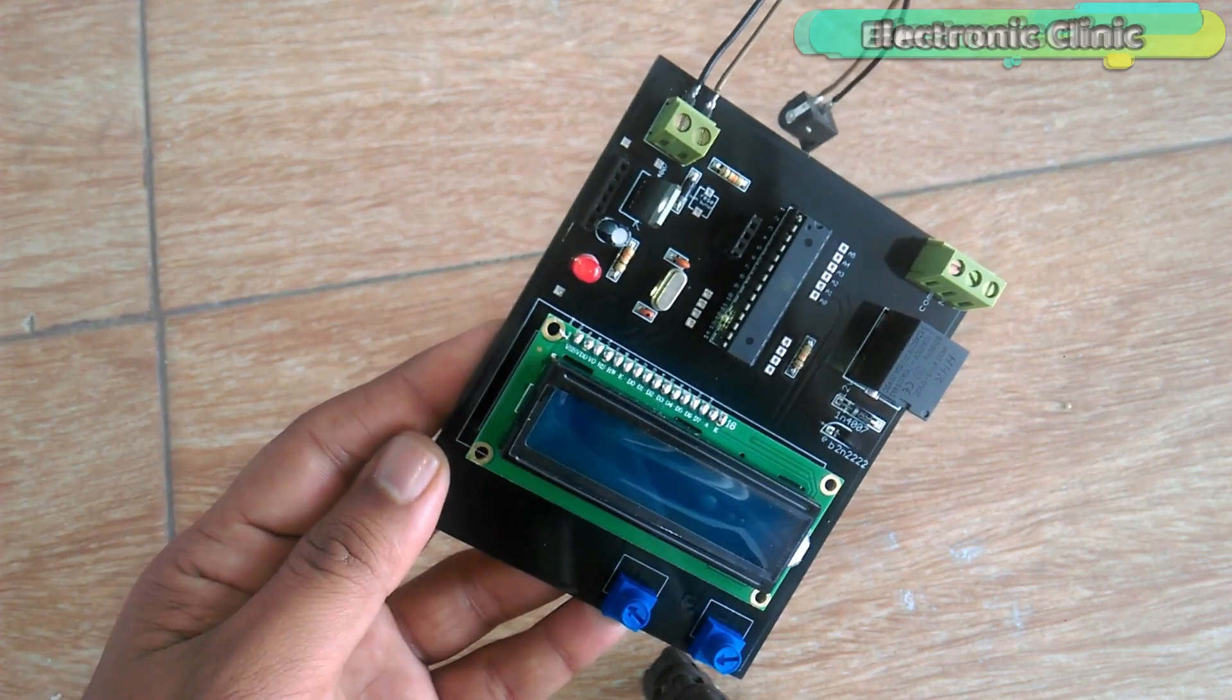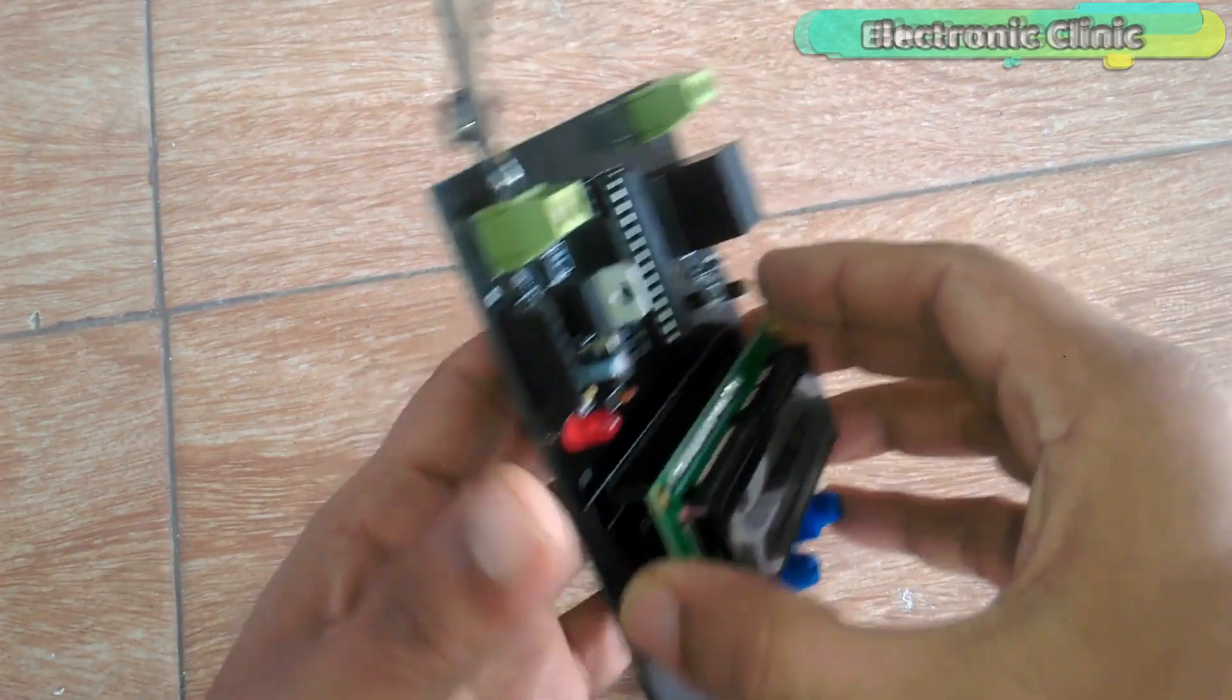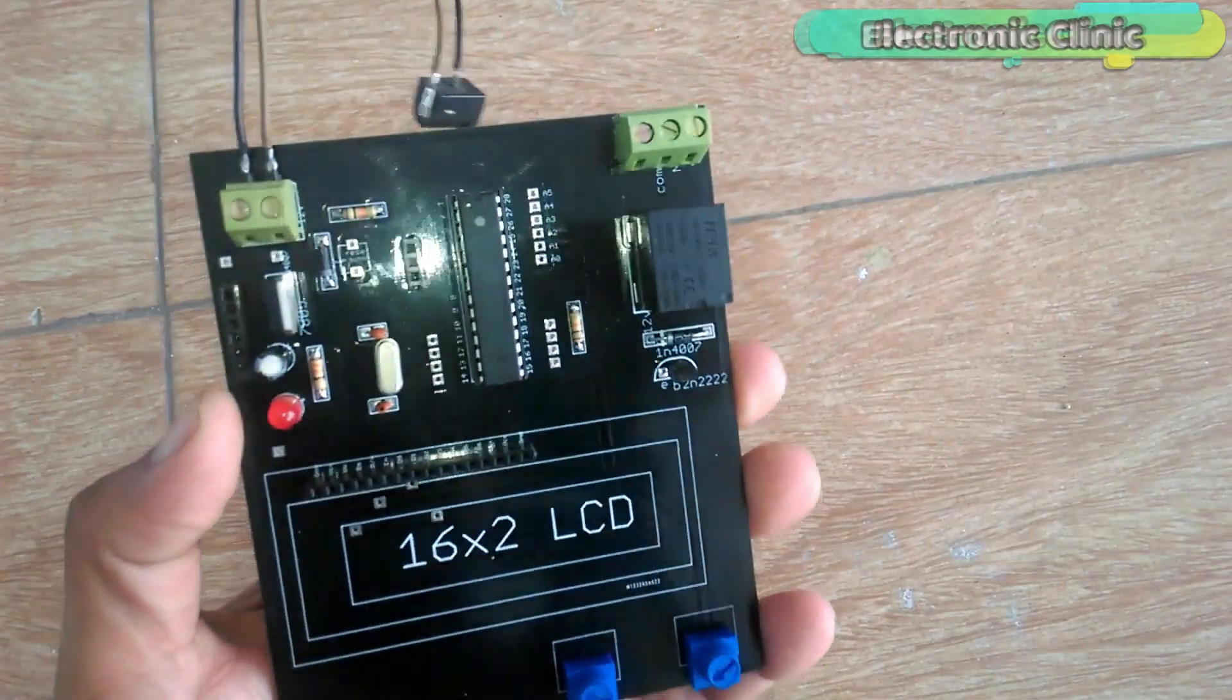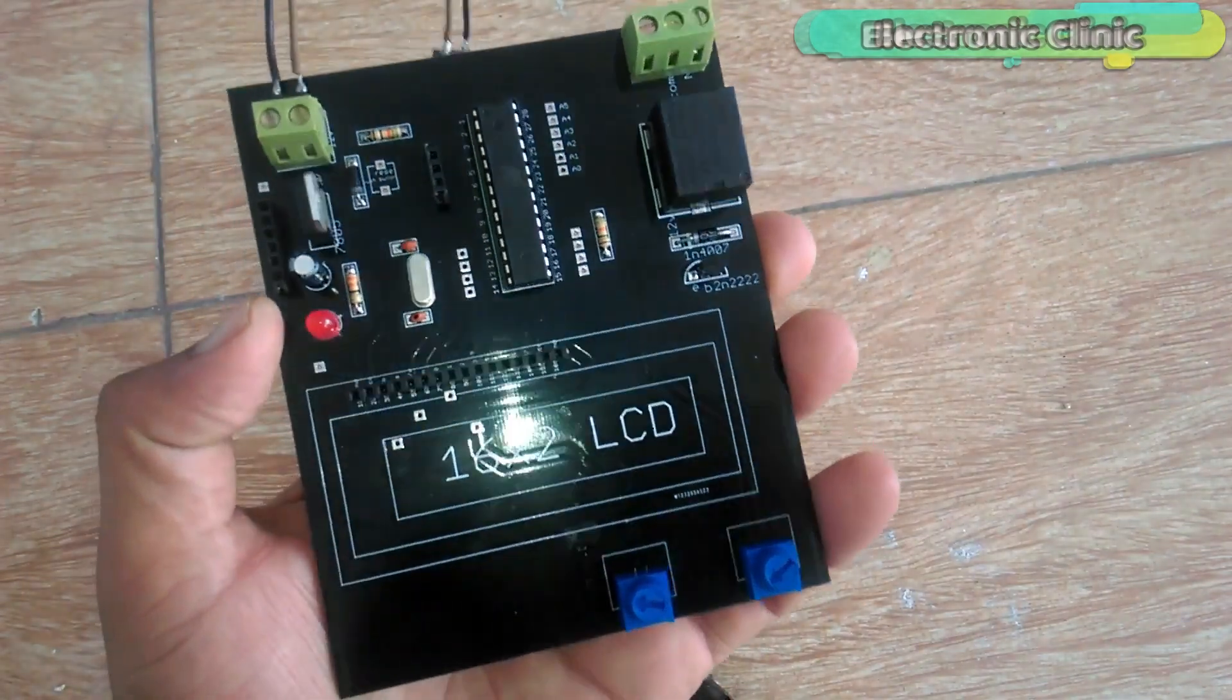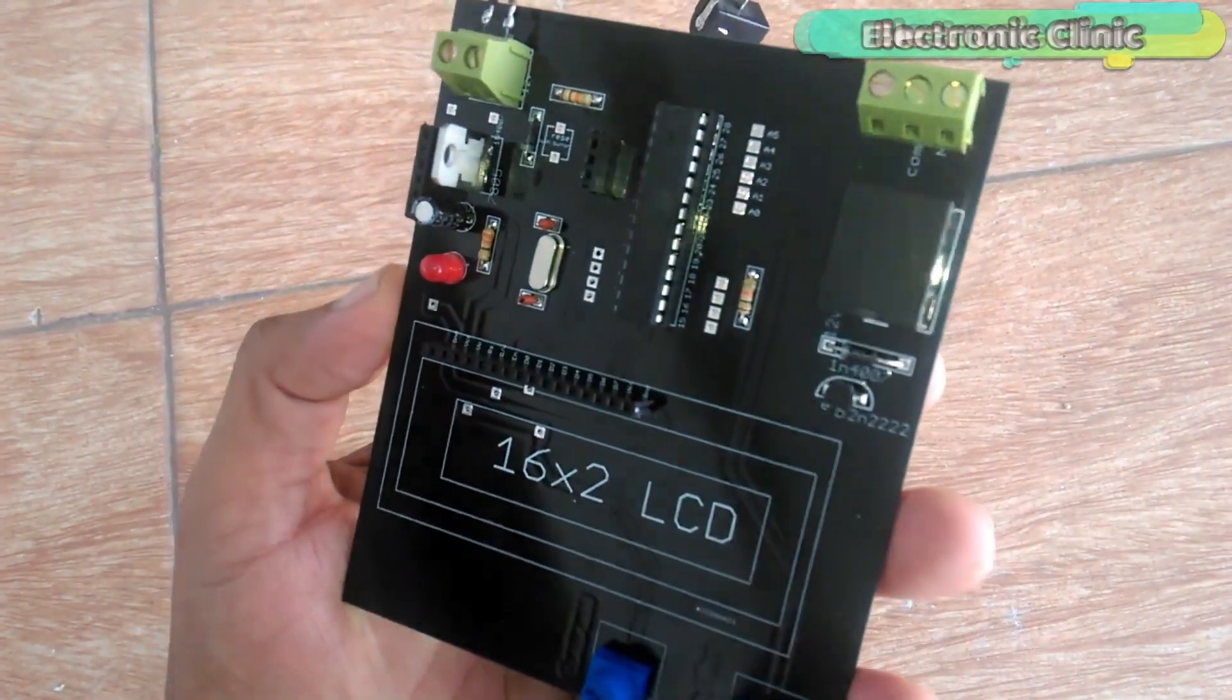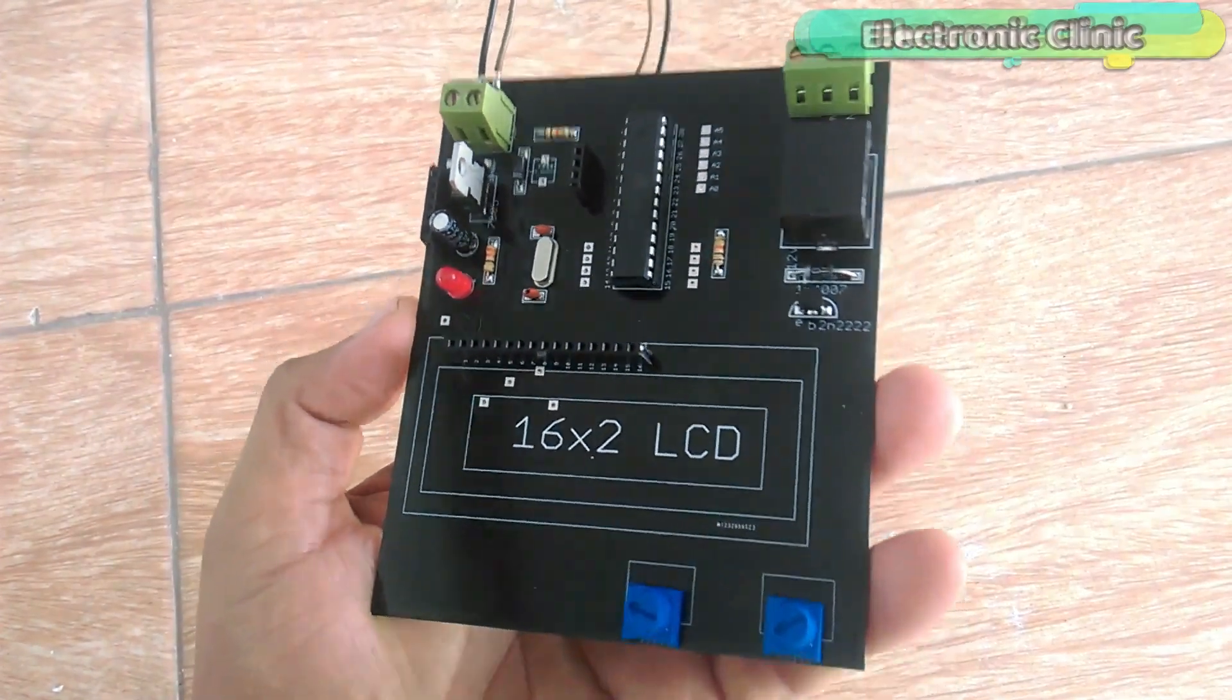In this episode I will cover number one circuit diagram, number two PCB explanation, number three soldering, number four programming and finally number five testing. Let's get started.